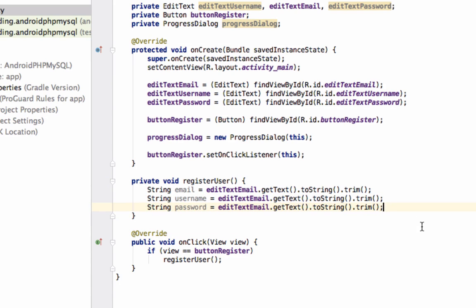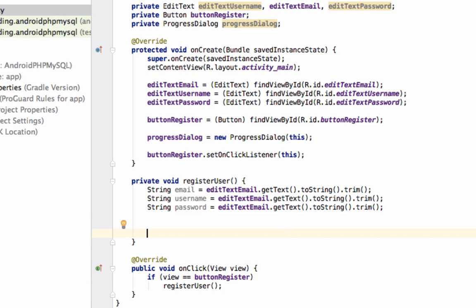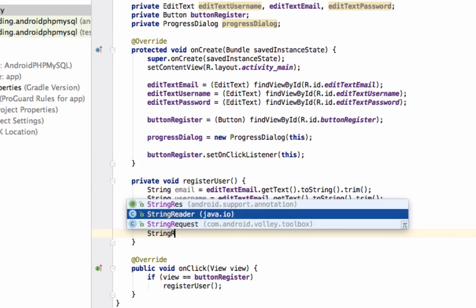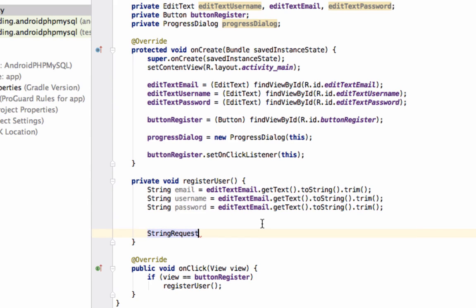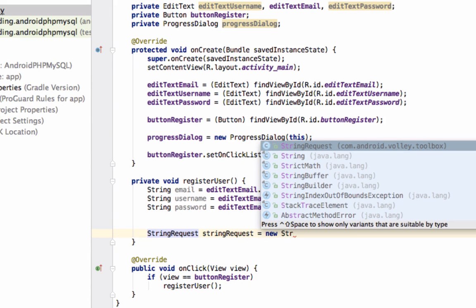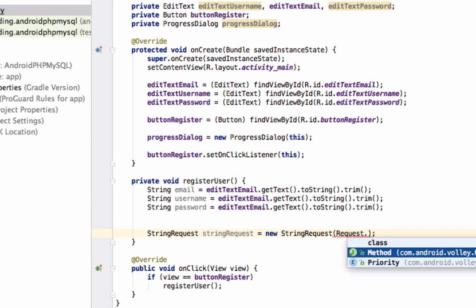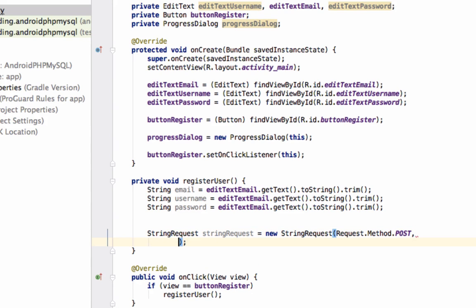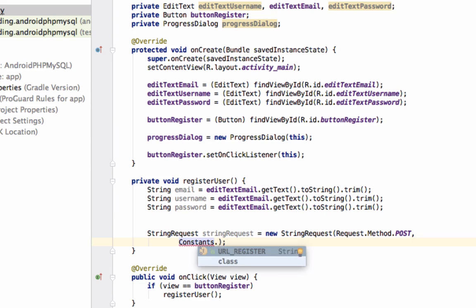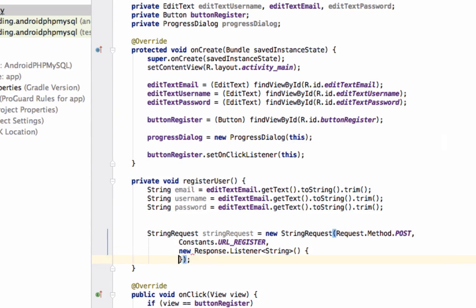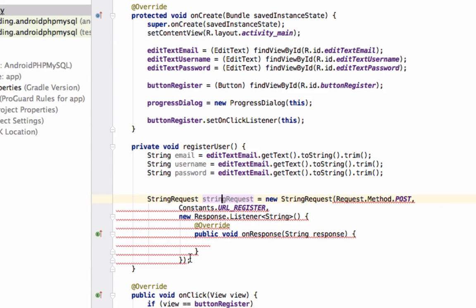Now we will create a StringRequest. This class is defined inside Volley, which we have already added. The constructor takes the first parameter as the request method — since we are inserting values we use POST, so Request.Method.POST. The next parameter is the URL where we send the request, which we've defined in the Constants class as Constants.URL_REGISTER. Then we pass a new Response.Listener and the next parameter is an ErrorListener.